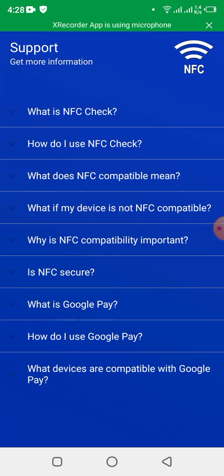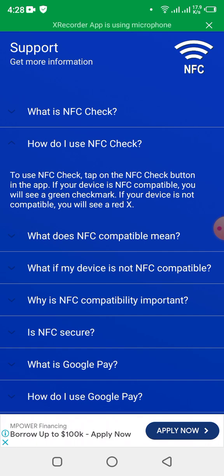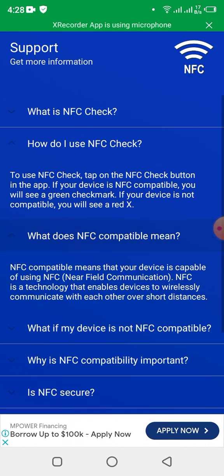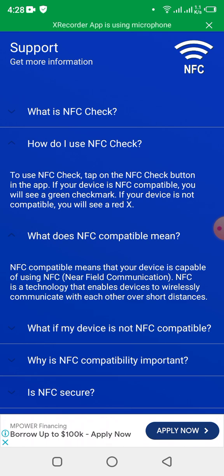If I click on 'Read More' here, the app explains: 'What is NFC Check?' and 'How do I use NFC Check?' — tap the NFC Check button, and if your device is NFC compatible you will see a green check mark; if your device is not compatible you will see a red X. NFC compatible means your device supports the technology which enables you to wirelessly communicate with other devices over short distances.